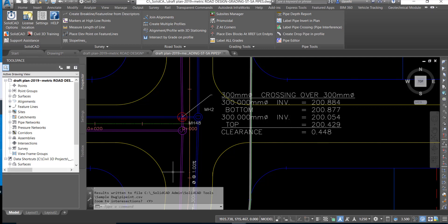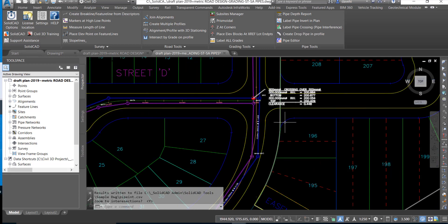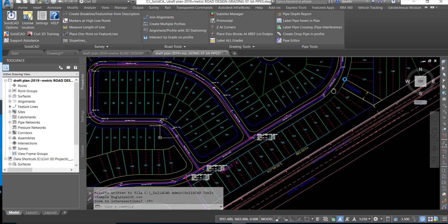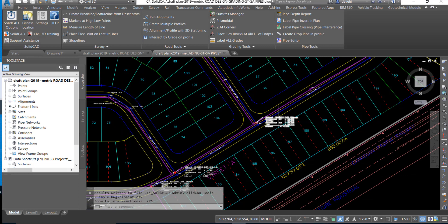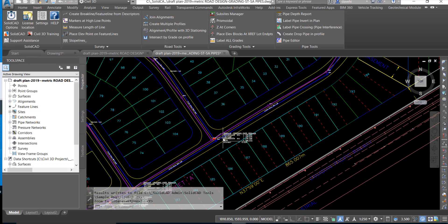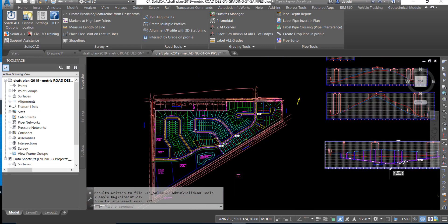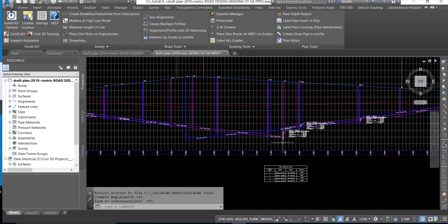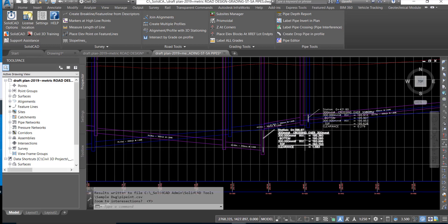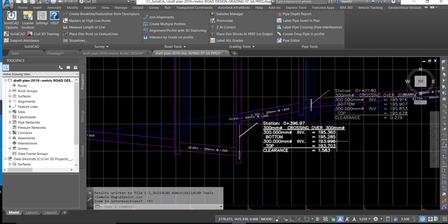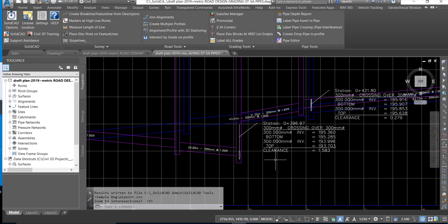This would be similar for all the crossings in the plan view. If we move to the profile view we can see that we have each individual crossing labeled with similar detail in the profile.